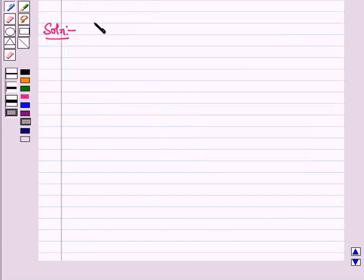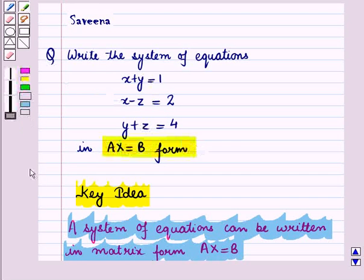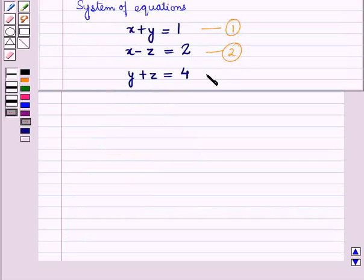Now let us start with the solution of the given question. This system of equations is given to us and we have to write it in matrix form, that is in the form AX equals B. Let this be equation number 1, this be equation number 2, and this be equation number 3.